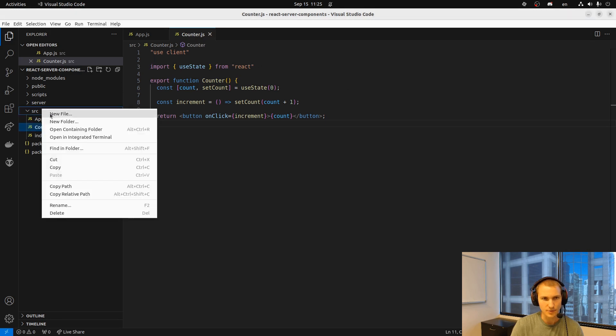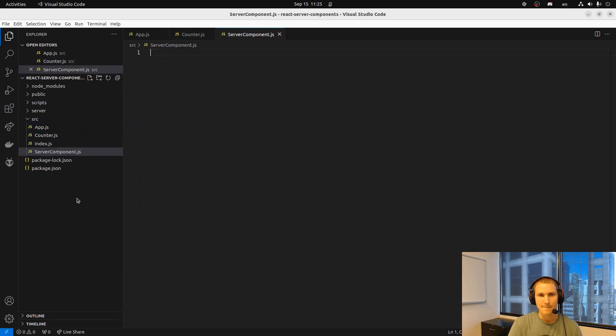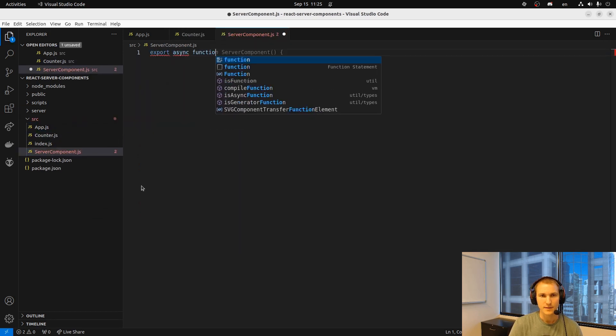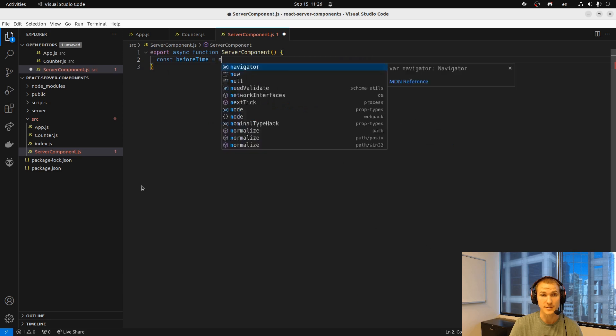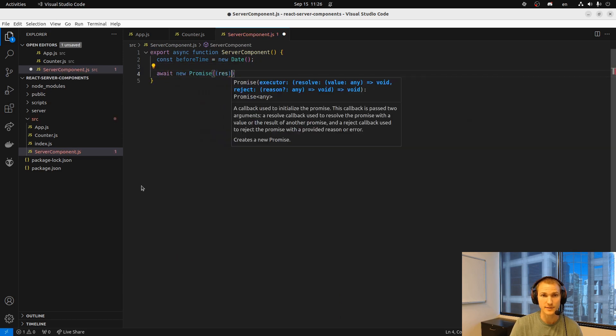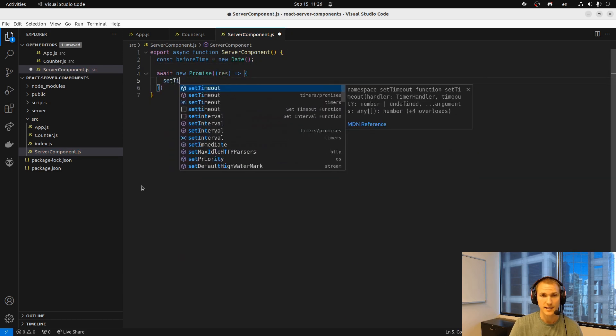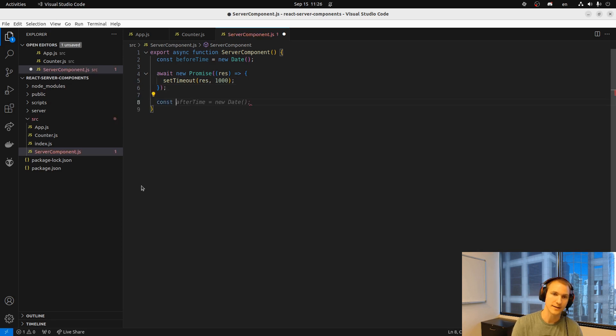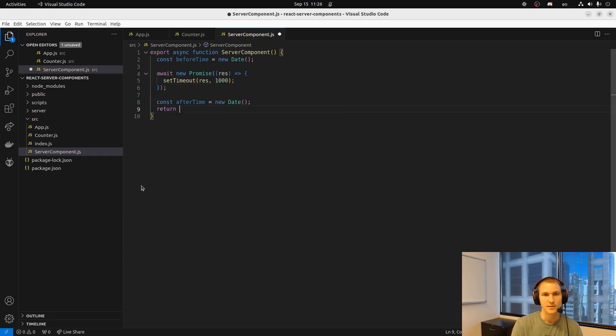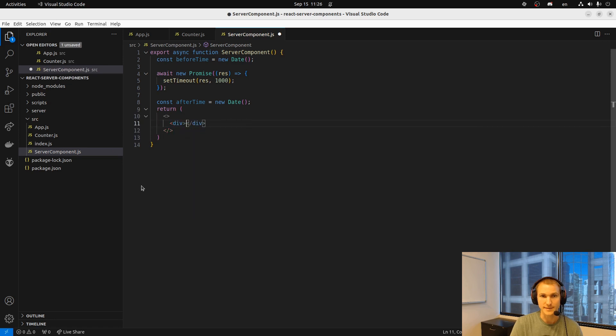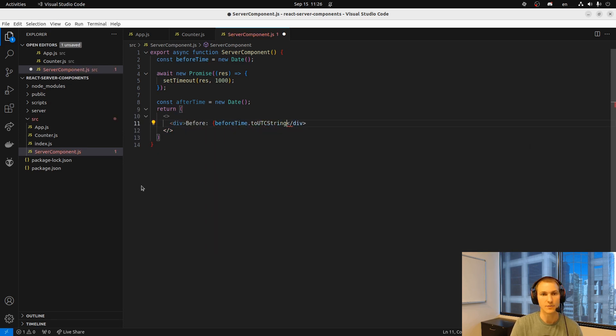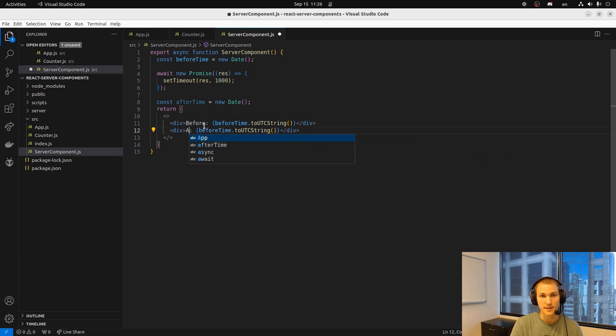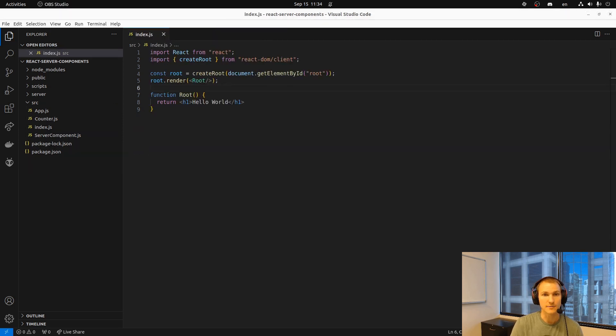And now we'll create our server component. Now because we set this all up we can use the async and await keywords. And what I'll do to showcase this is we'll create a date. We'll then await a promise that just waits a second. And then we'll create a new date. And then we'll just render those out. And this will confirm that indeed it did wait that full second.